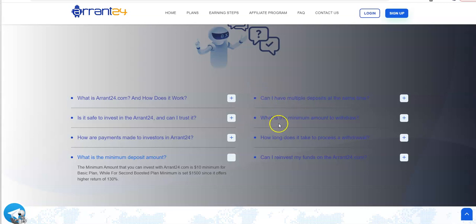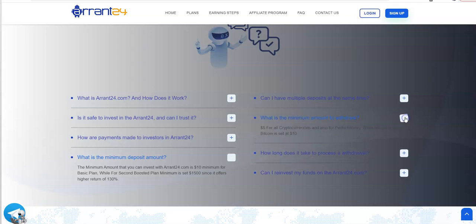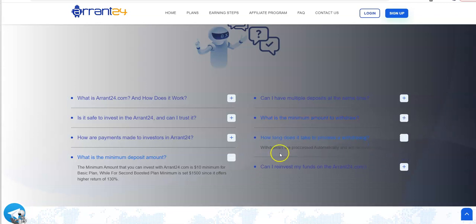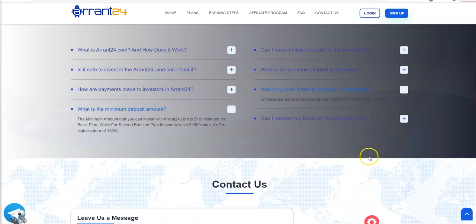What's the minimum amount to withdraw? Five dollars for all cryptocurrencies and also for Perfect Money, while minimum for Bitcoin is set at 10. That's not bad.